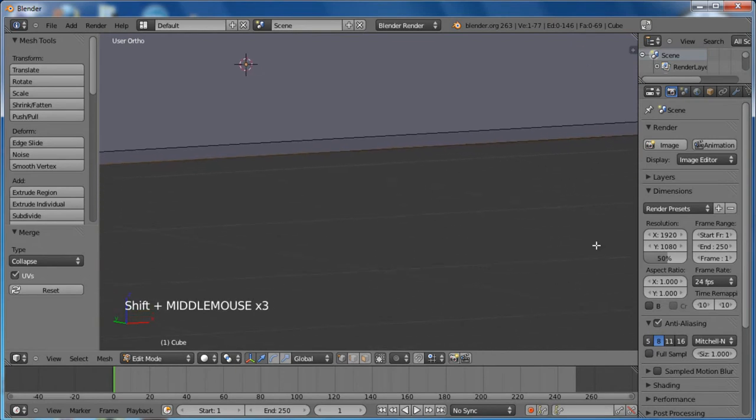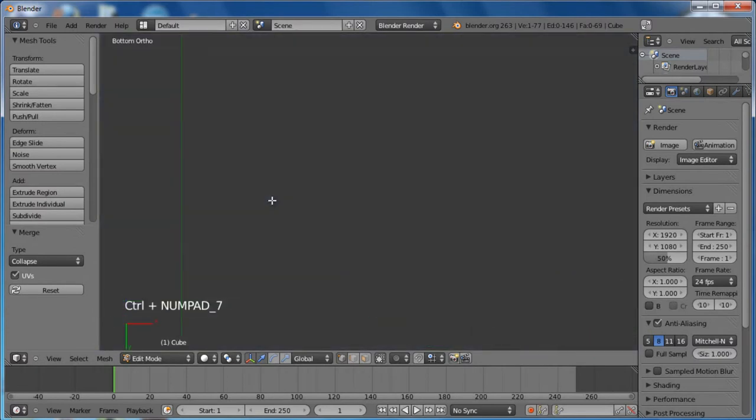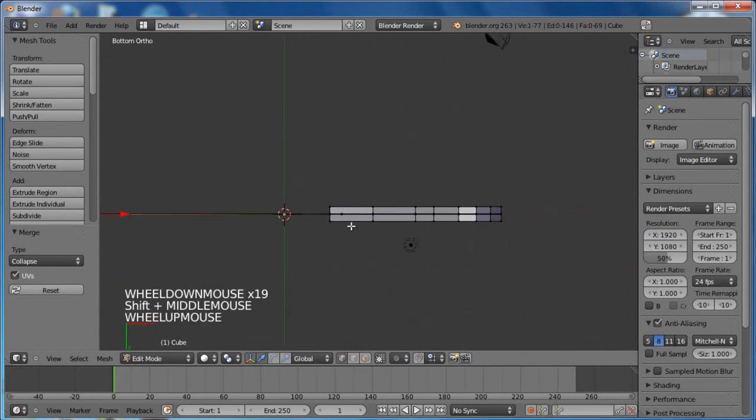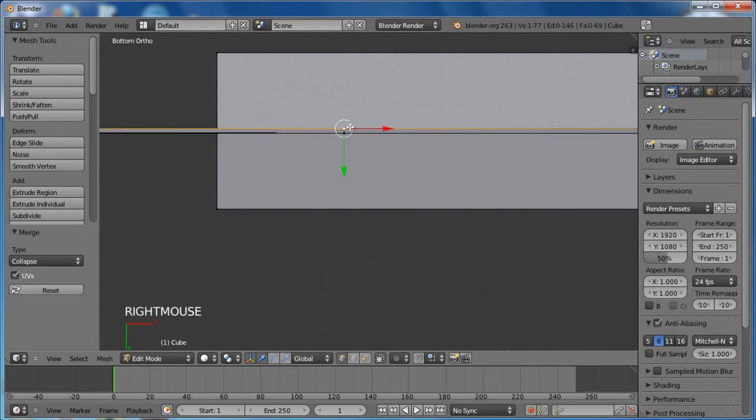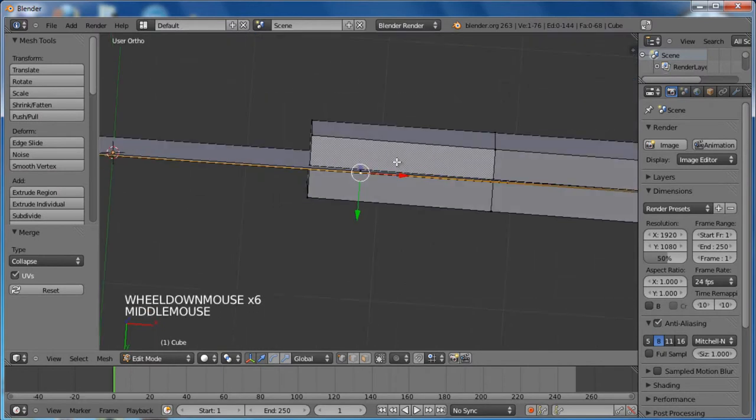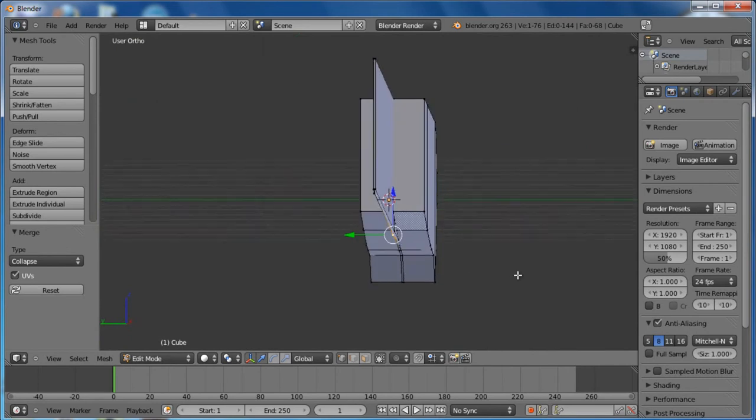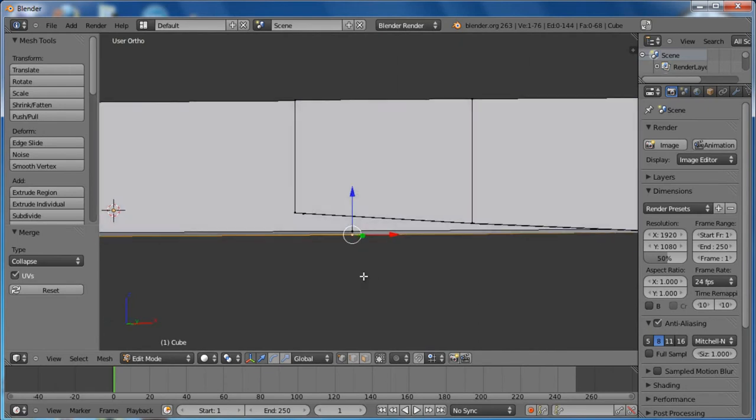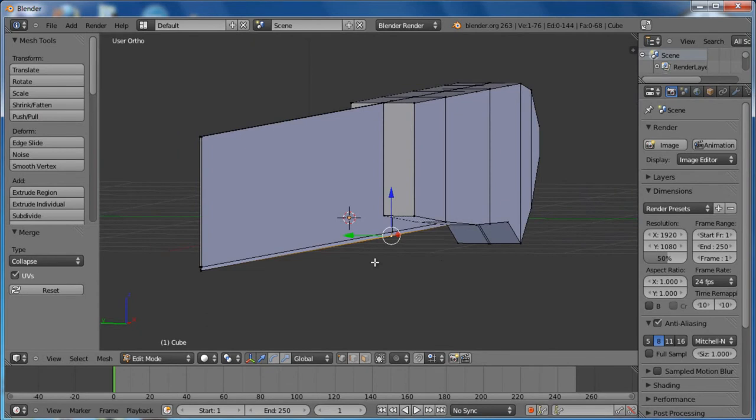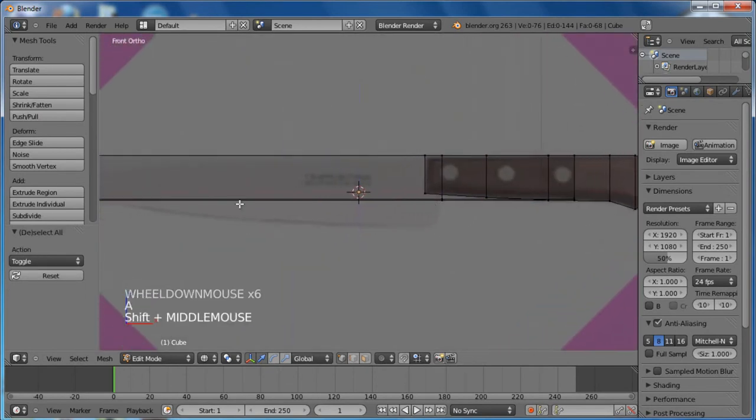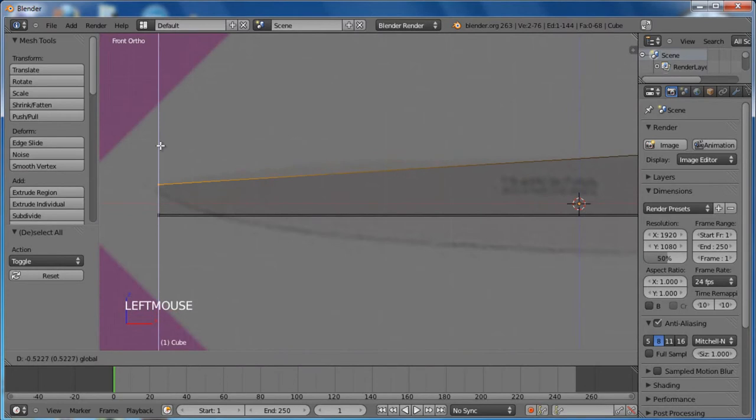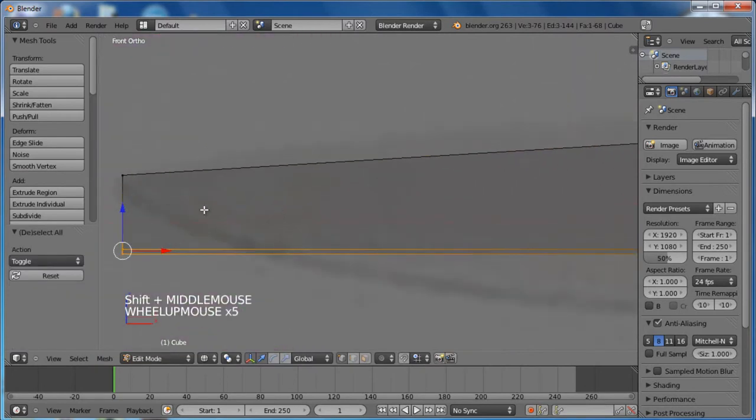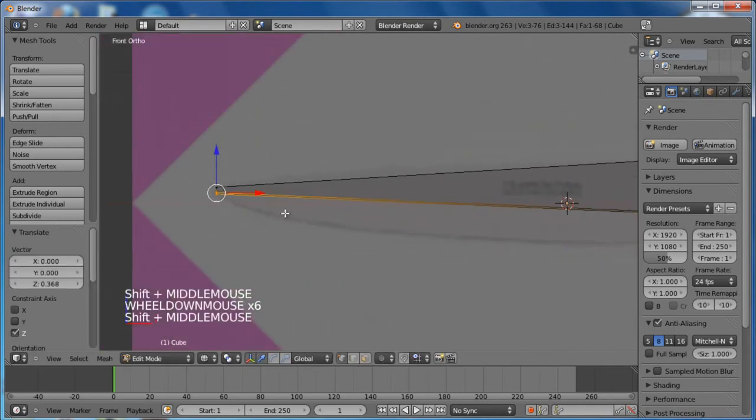Now press 1 and Z and we can start modeling the knife blade. Box select these vertices and grab them down. Add a loop cut, grab the top ones up a bit, grab the bottom ones down. Add another loop cut, grab the bottom ones down. Box select the top ones and grab them up a little.